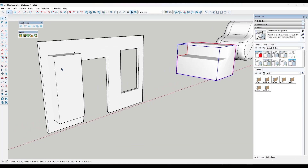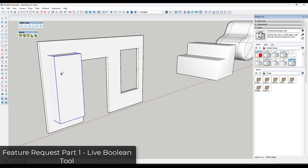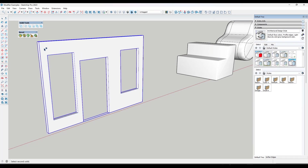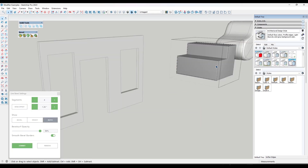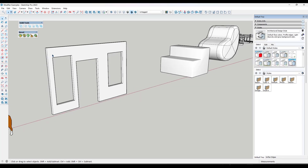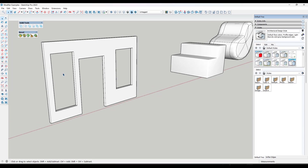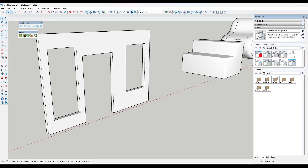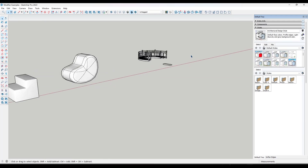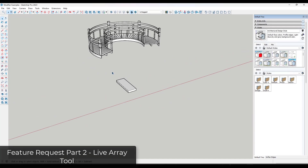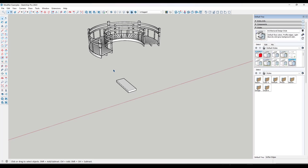It would also be valuable to stack those modifiers together — like being able to create the array and adjust it before adding a bend. The way I'd see this working, at least initially, would be a set of tools that work like the modifier tools in Blender. The first tool I'd like to see would be a live boolean tool. It would work kind of like the bevel tool — you'd pop up a window, set the object you're cutting with and the object it's cutting inside of SketchUp.